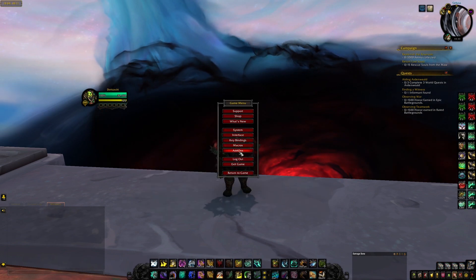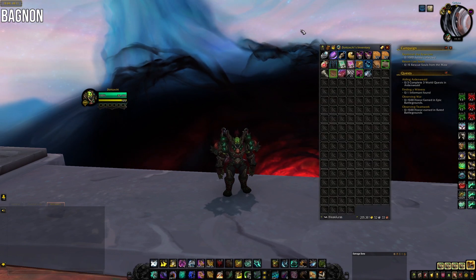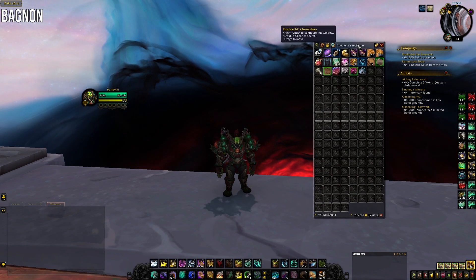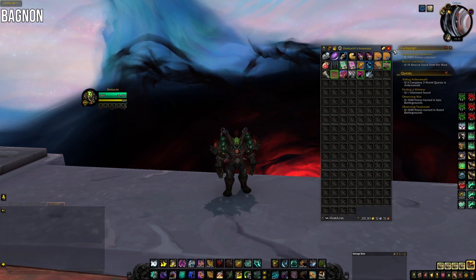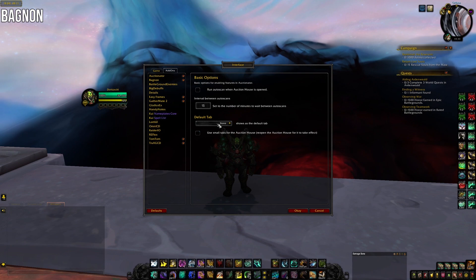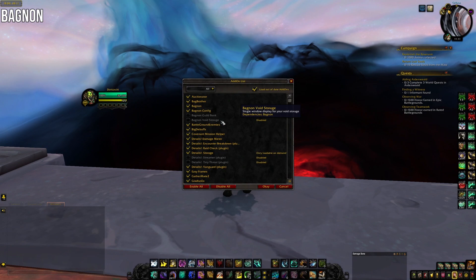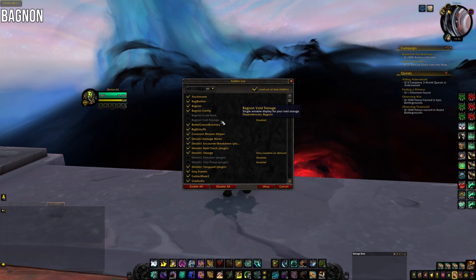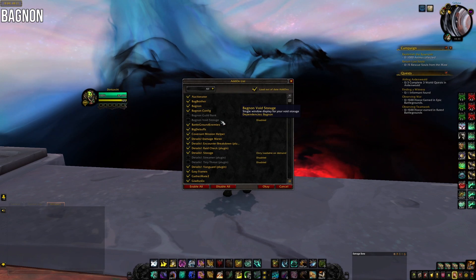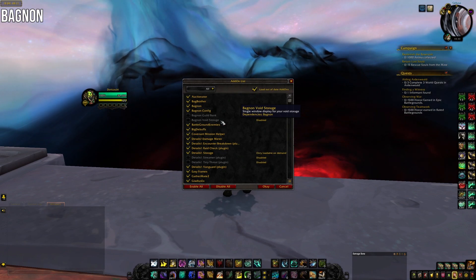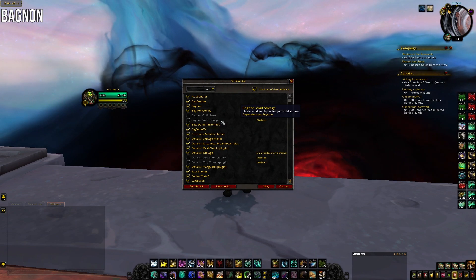The next add-on is Bagnon. It basically makes my bags into one window. I don't like individual bags — I prefer the one giant window — so I use Bagnon for that. I personally leave guild bank and void storage unchecked, because using Bagnon for the guild bank will remove some functionality from it. I just use Bagnon and Bagnon Config.